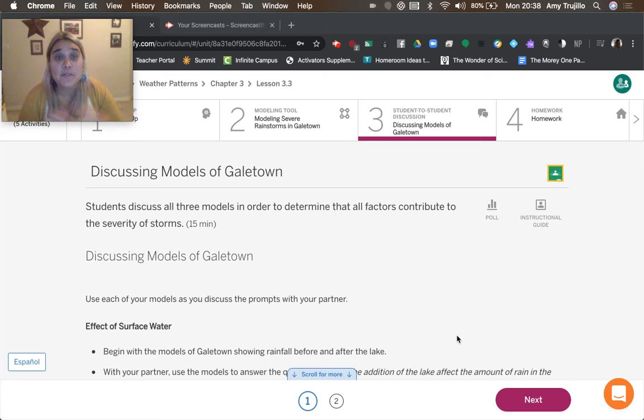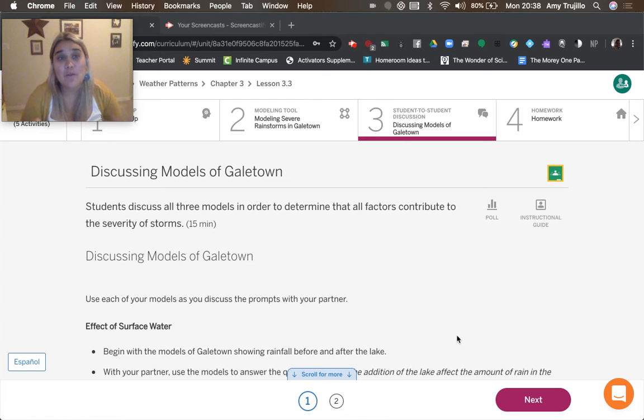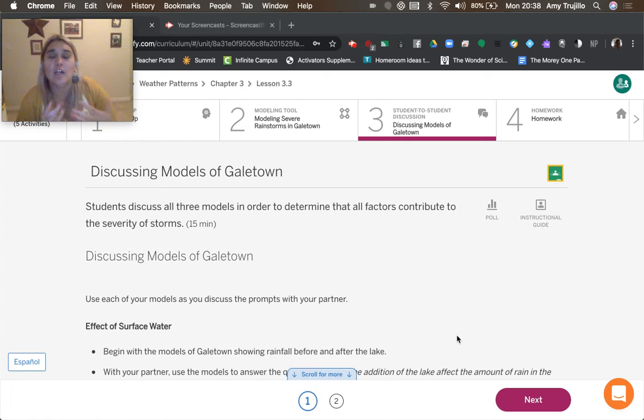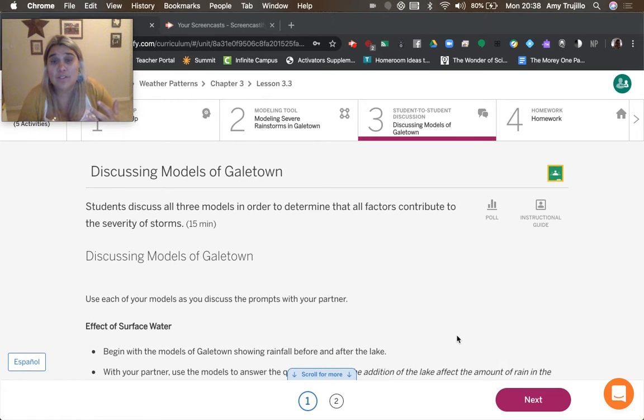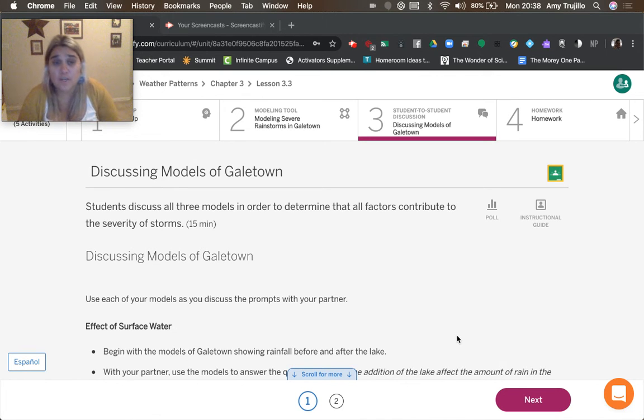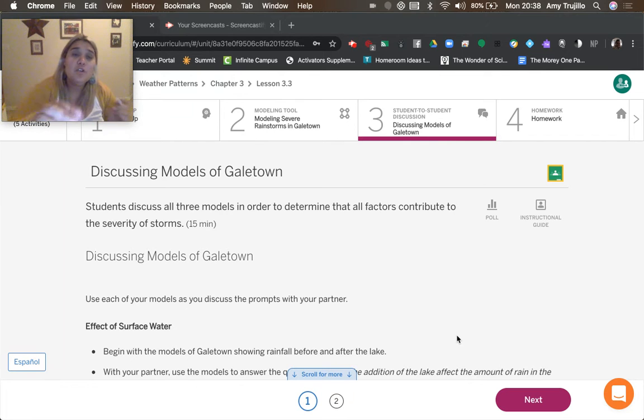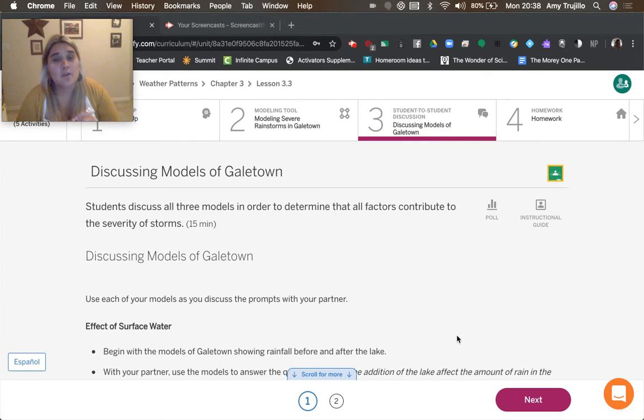All right, guys. So we're going to now look at the three models that we've made along these lessons. And we're going to determine all the factors that contribute to the severity of the storms. And we're going to use each of the models to discuss prompts.